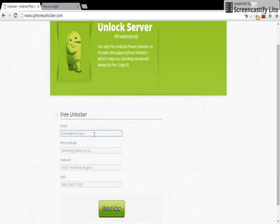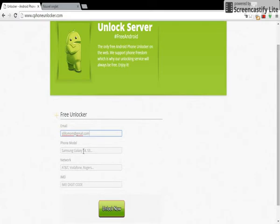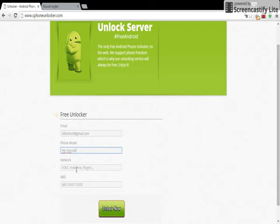For example, here is my address, your phone model - in my case I have HTC 1 M9 - network for the phone.